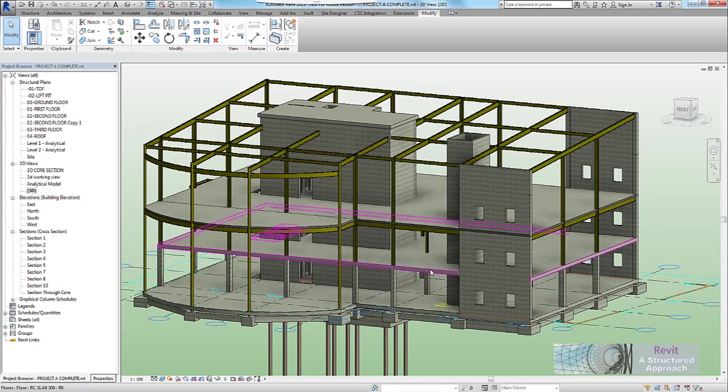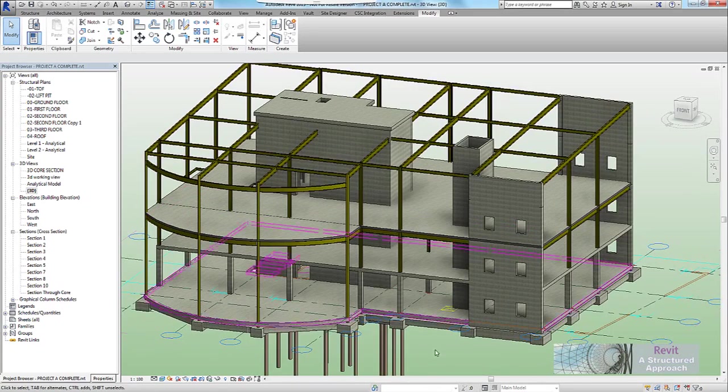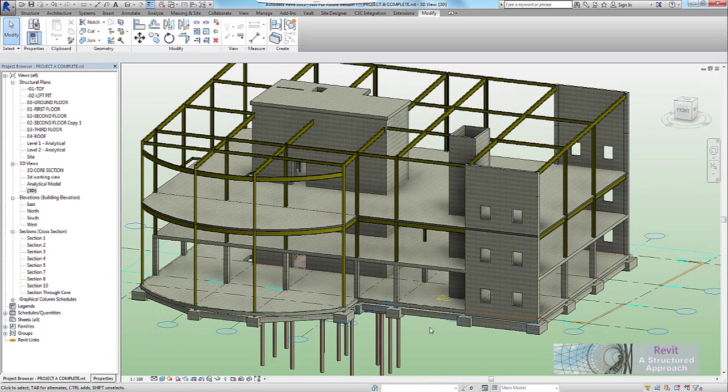Hi everyone and welcome to this tutorial which is going to discuss the merits of using our own families versus shaft openings, which are the normal way of producing vertical openings. Now the shaft openings, while being very fast and easy to use, have a few limitations.